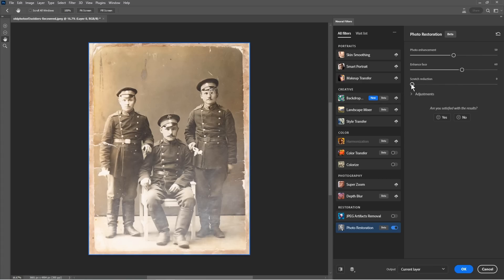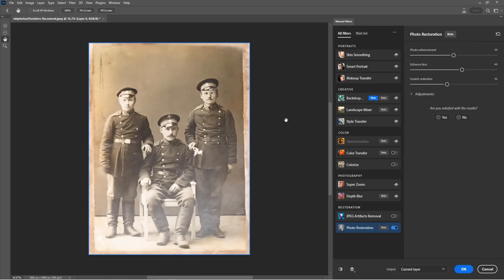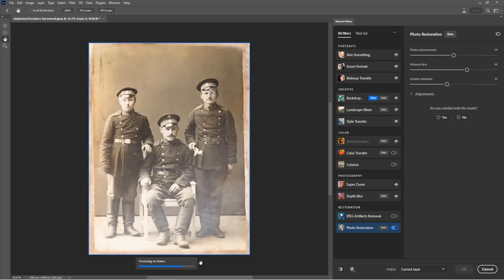Now let's see what we can do with the scratch reduction. Let's pull that up a little bit and look at that. See how those scratches are just gone. So we can adjust the amount. We can enhance the faces. If you want the faces to be a little bit sharper or a little clearer, we can increase the photo enhancement.